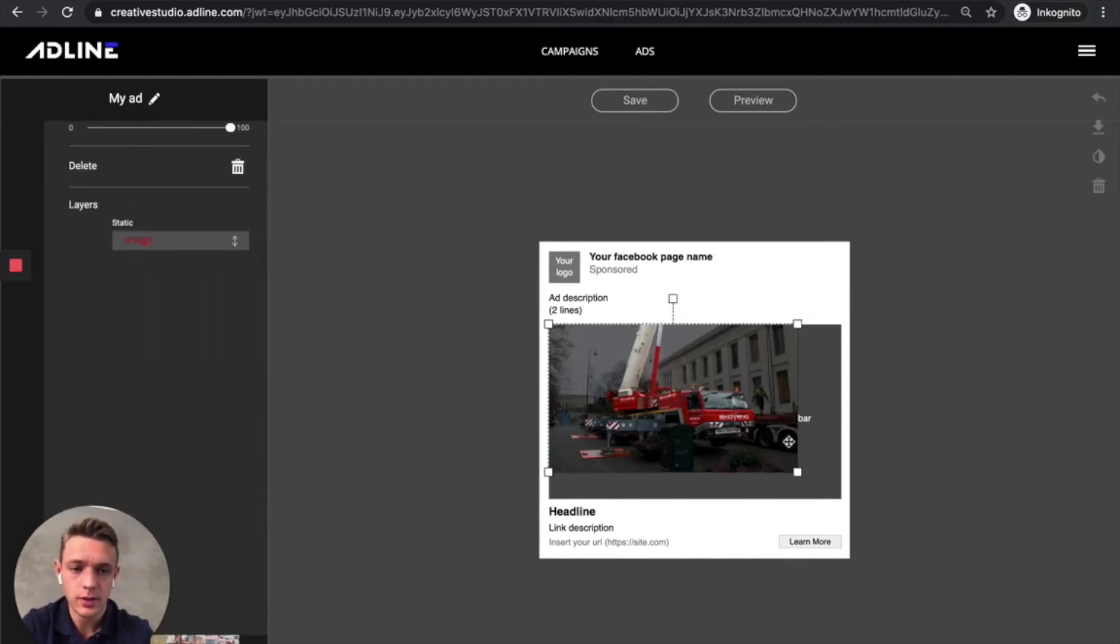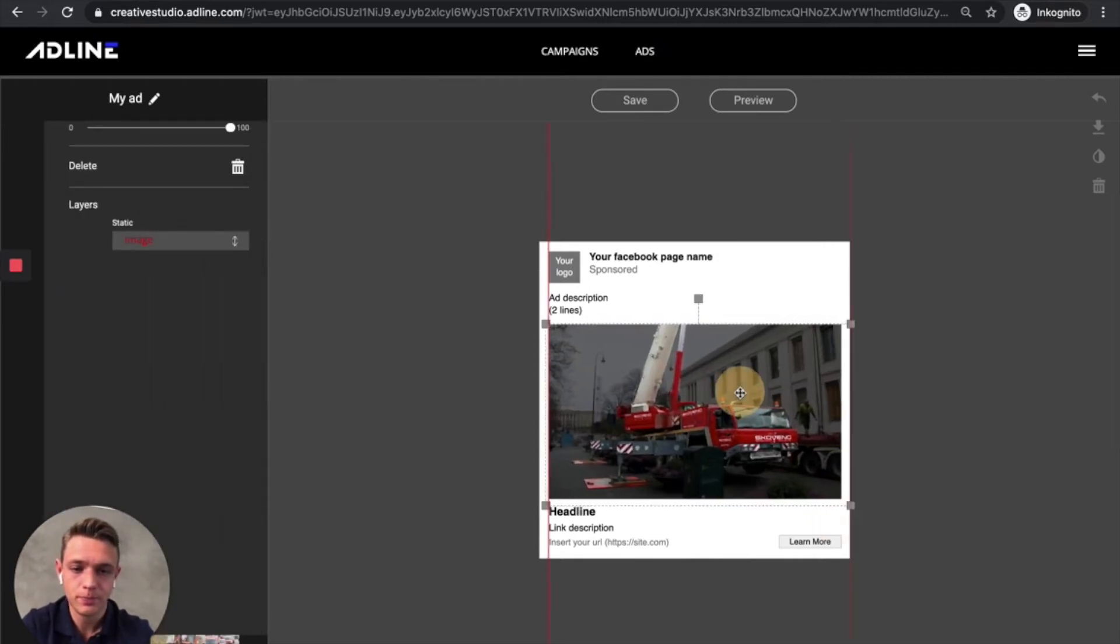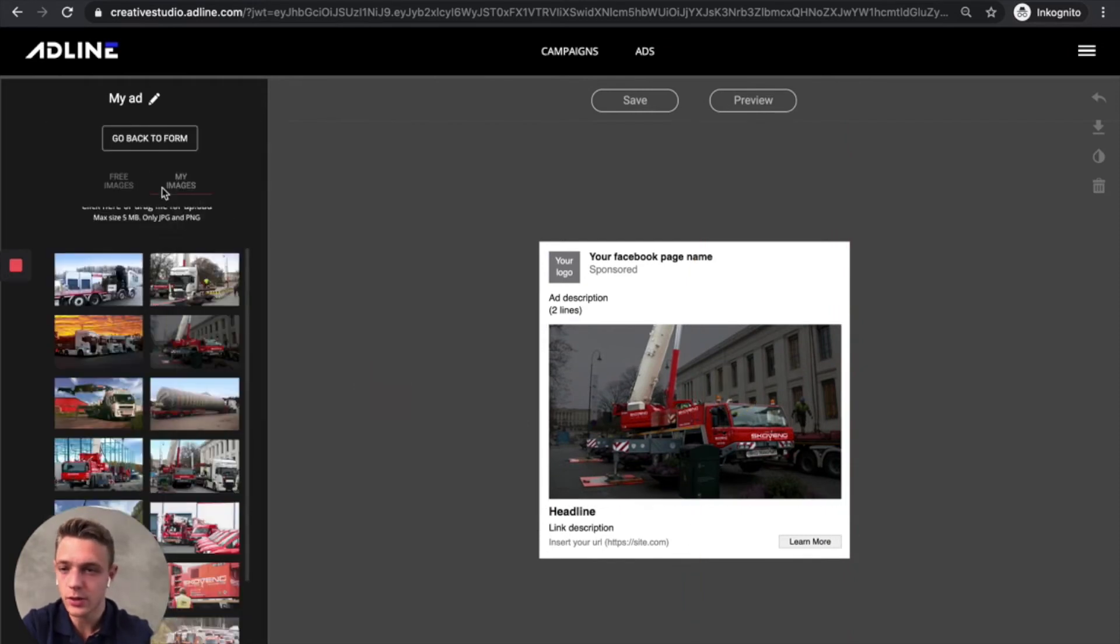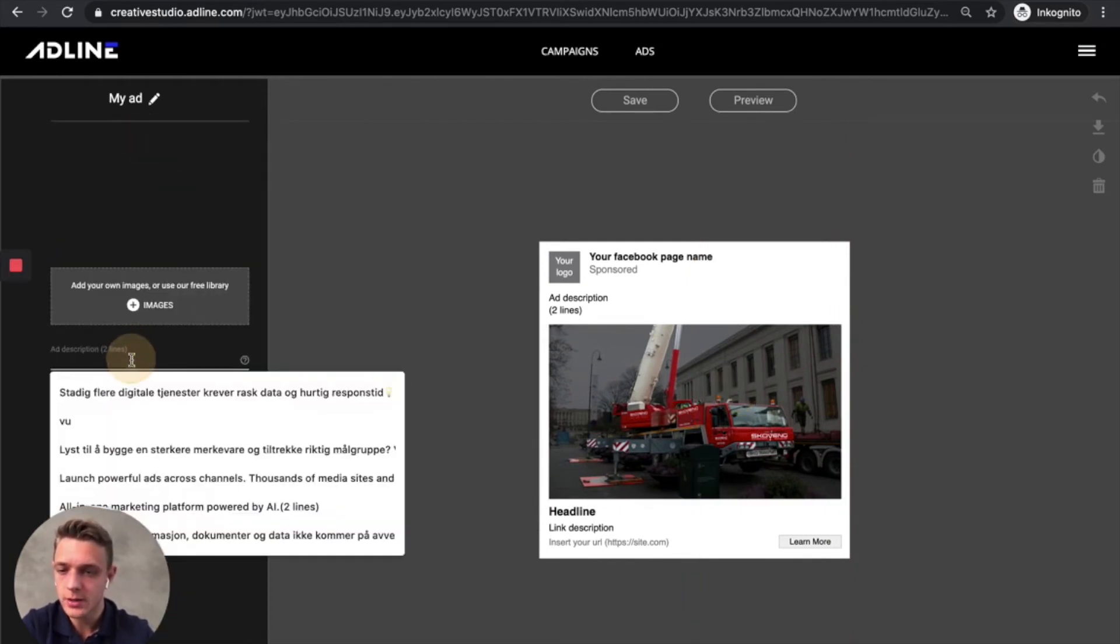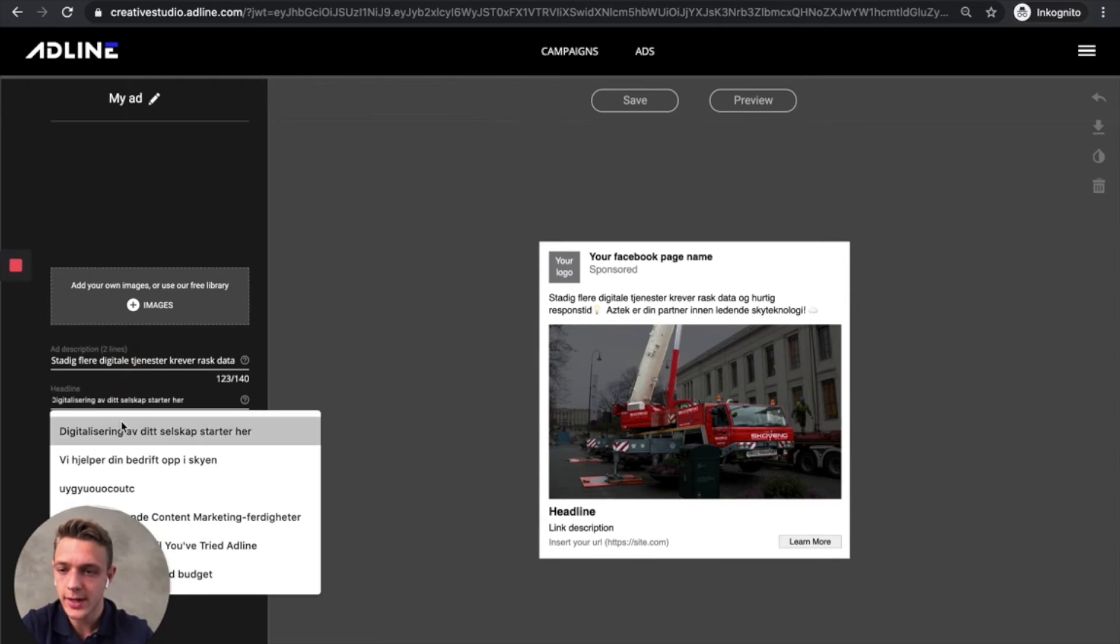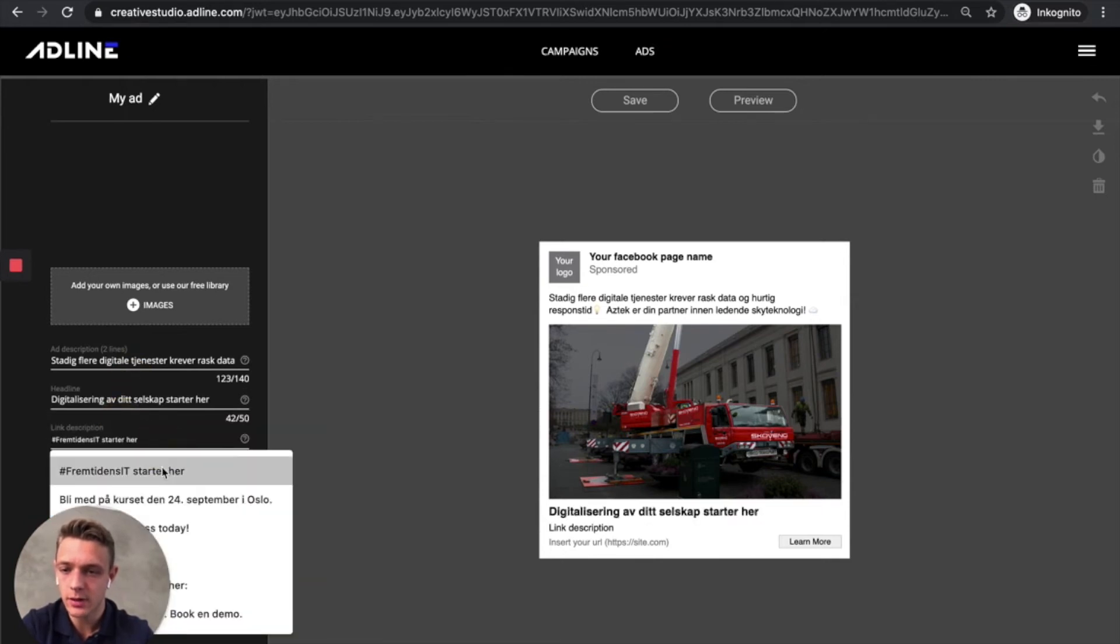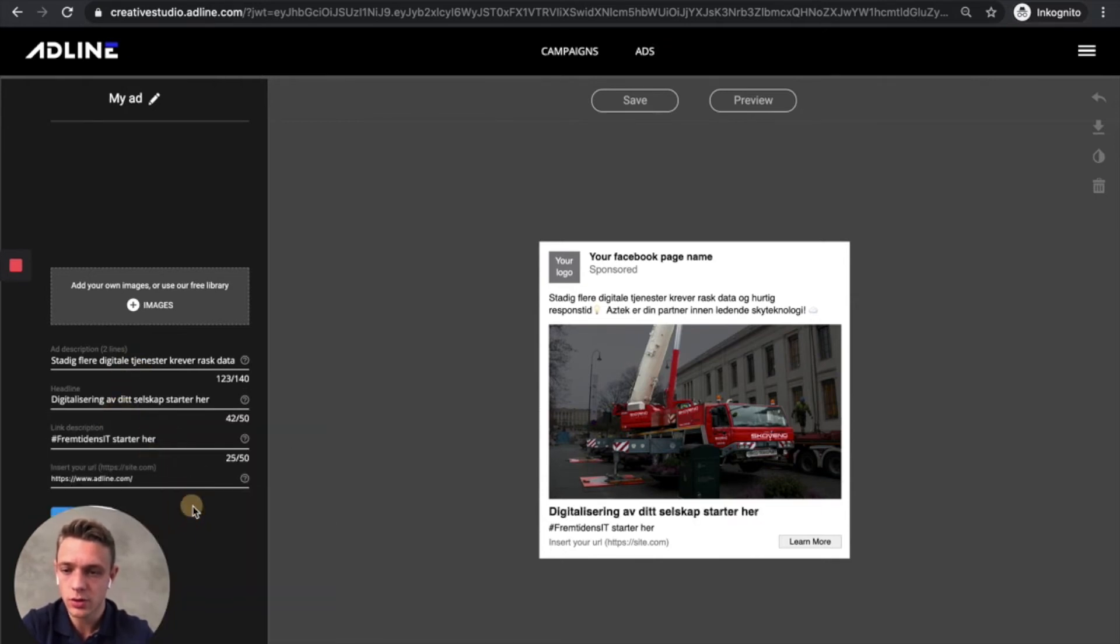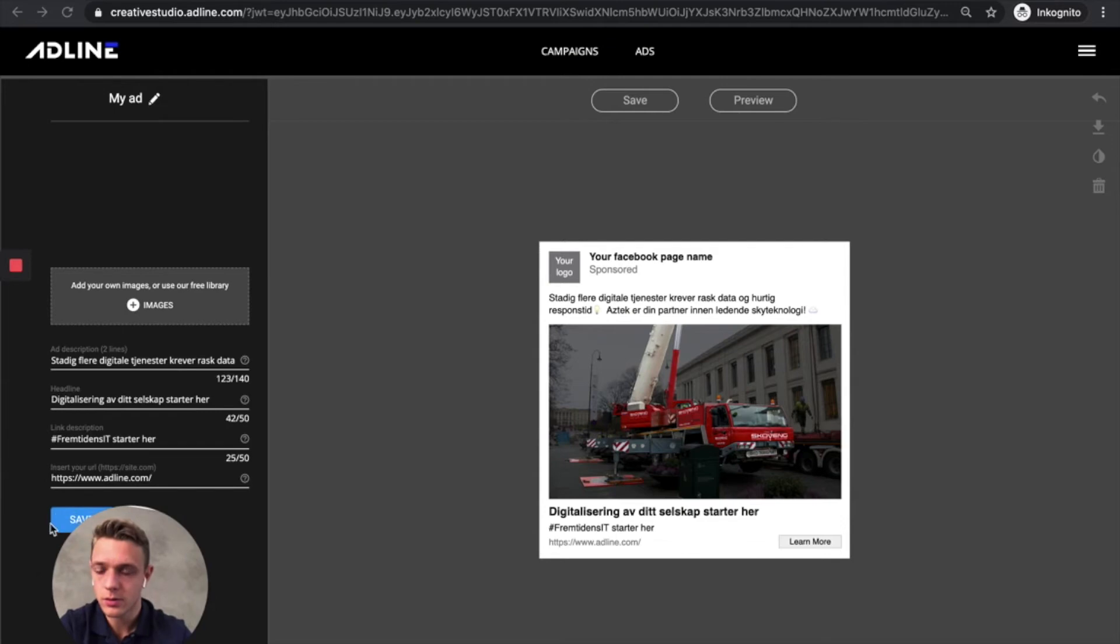So what you do is that you add an image like this. And then you fill out the form. You add some ad description, you add a title and you add link description and then insert the destination link. And then you hit save.